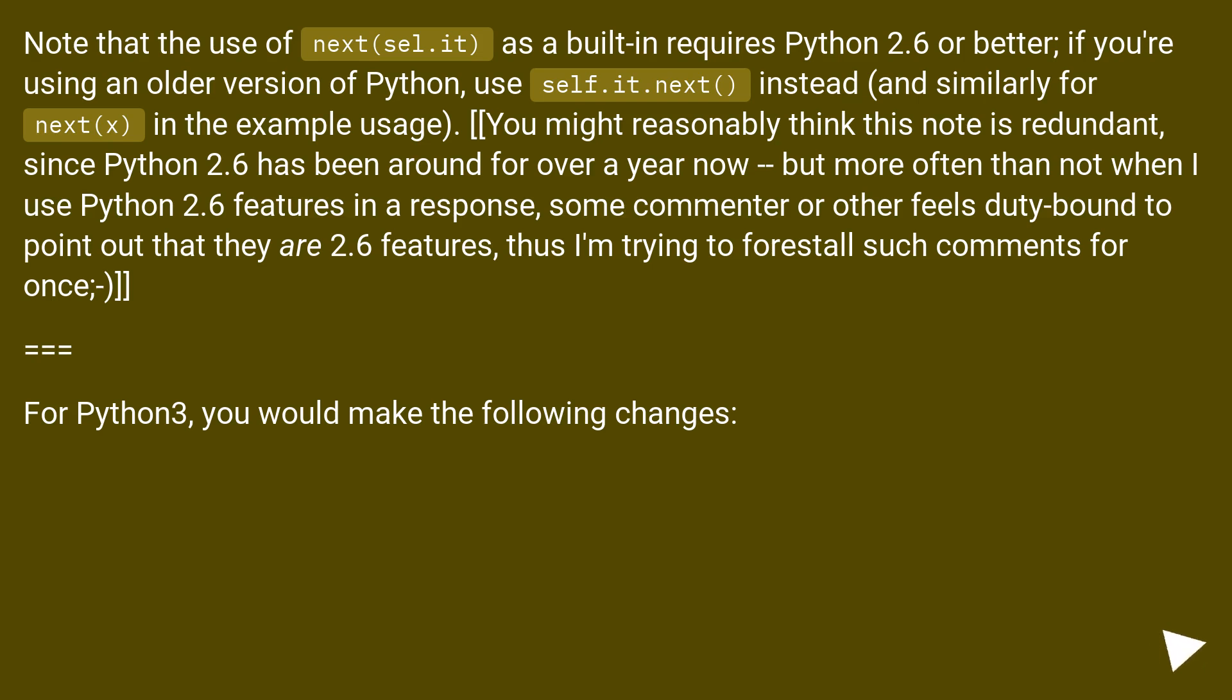You might reasonably think this note is redundant, since Python 2.6 has been around for over a year now, but more often than not when I use Python 2.6 features in a response, some commenter or other feels duty-bound to point out that they are 2.6 features, thus I'm trying to forestall such comments for once.